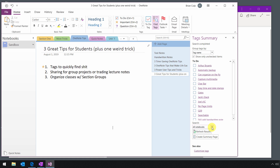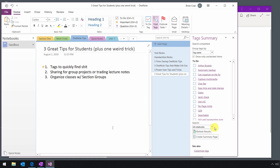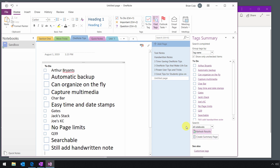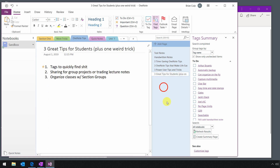You can also refine your search to all notebooks, certain sections, or section groups. And you can create a summary page — so if you had a bunch of to-do items and wanted a summary of all of them, maybe study items for a test, you can create that summary page on the fly, and it gets added to the existing pages in the section. I'll go ahead and delete that with a right-click and delete.